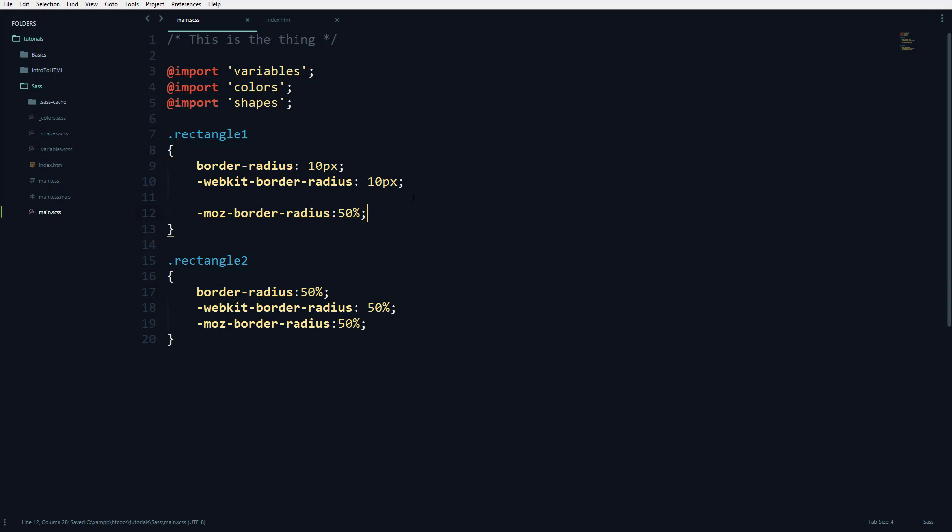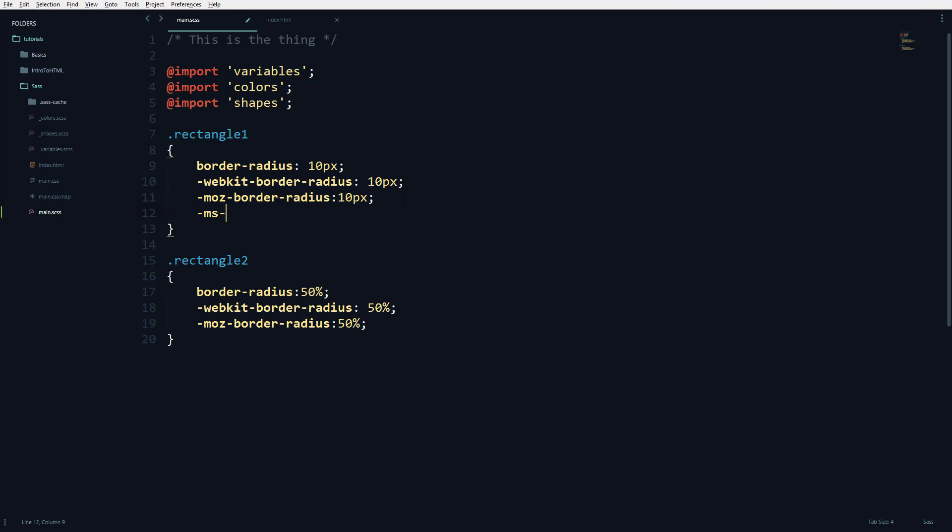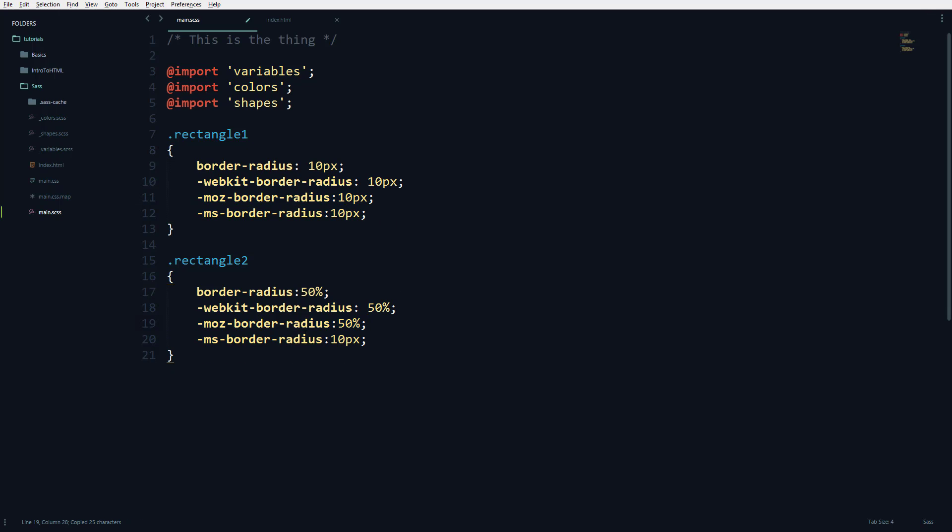You have many other things like -ms-border-radius for Microsoft web browsers. That's going to be 10 pixels here, and you'll have to copy that to this side and type 50 percent. There are some special and faster ways to do this that are known as mixins.